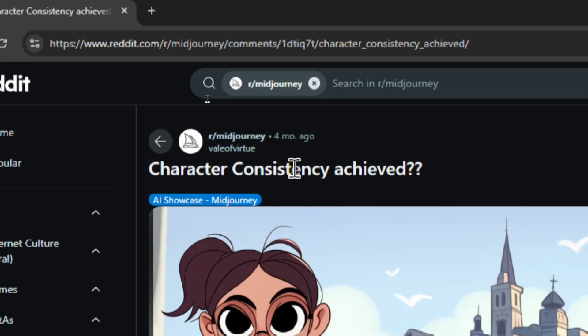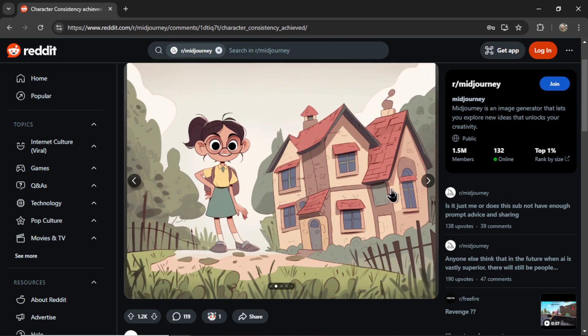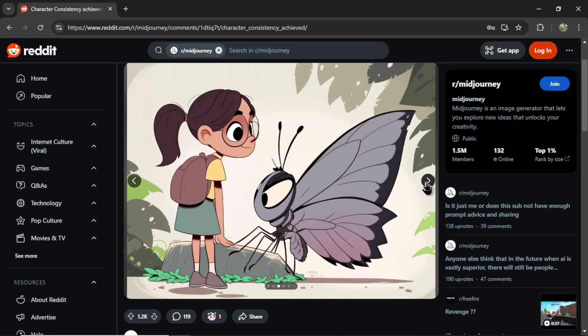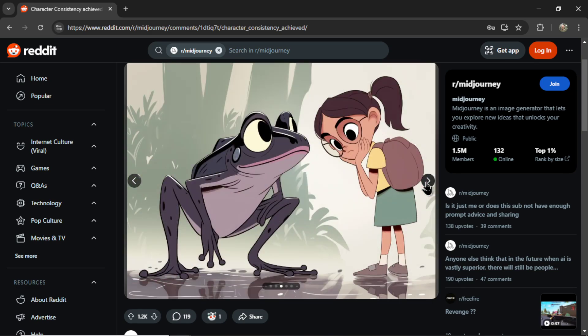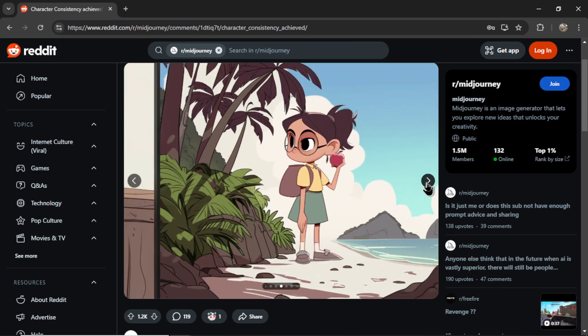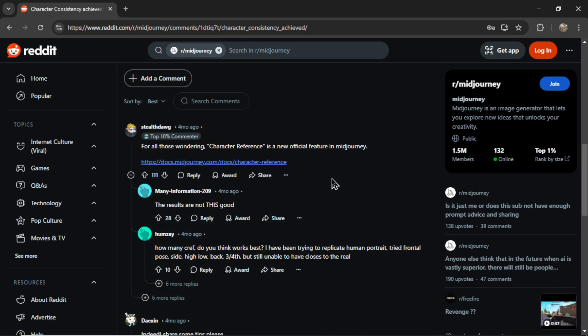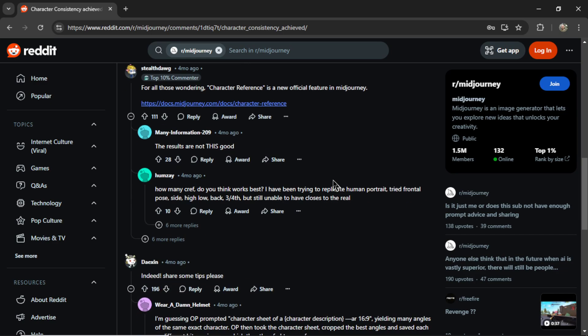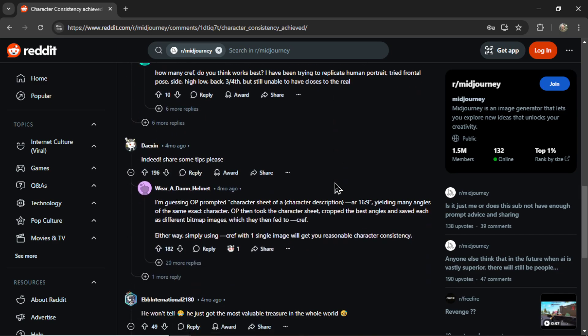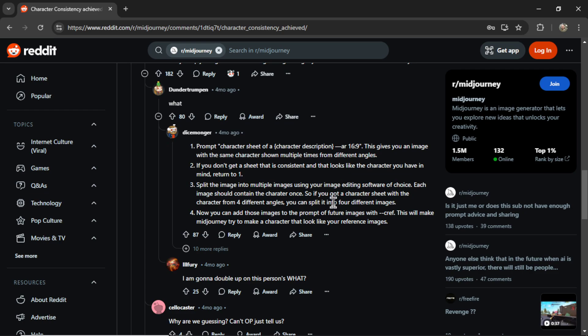We're getting this consistent character process from user Veil of Virtue. It started with a Reddit post that looked like this. This is his consistent character. You see her in scene to scene, talking to a frog, looking at a fish, eating an apple on a beach. If you scroll down into the comments, this user Dicemonger summarizes the process pretty well.